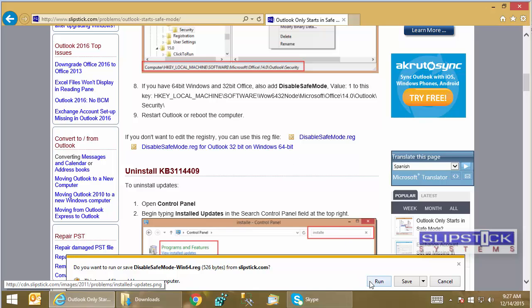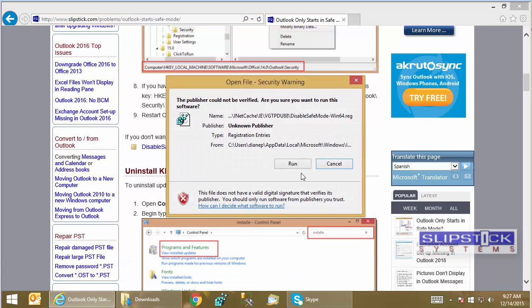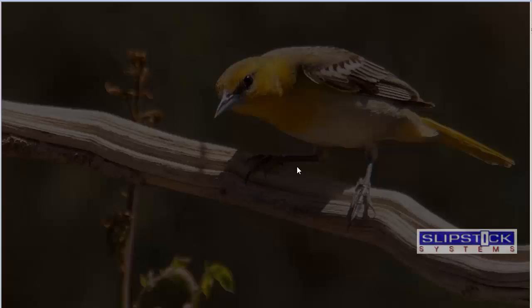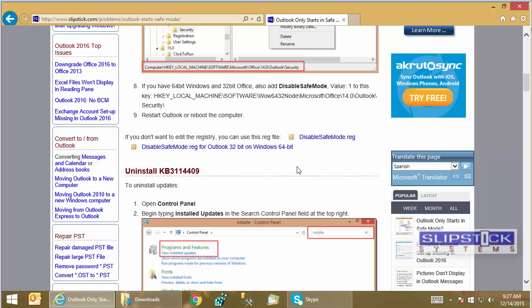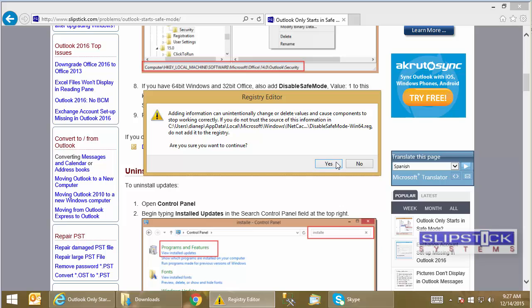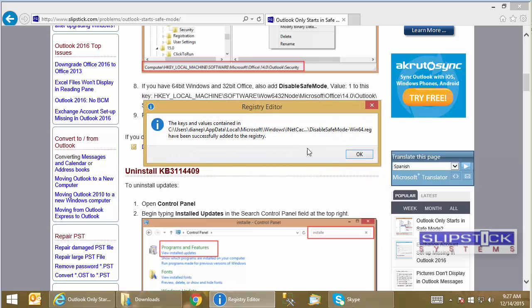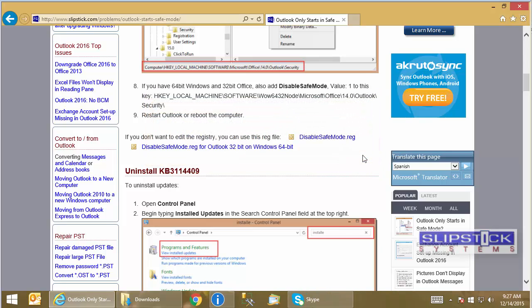Depending on how your browser security is set up and which browser you're using, you may just need to click the Run button. You'll need to click OK or Yes a few times to add it to the registry.